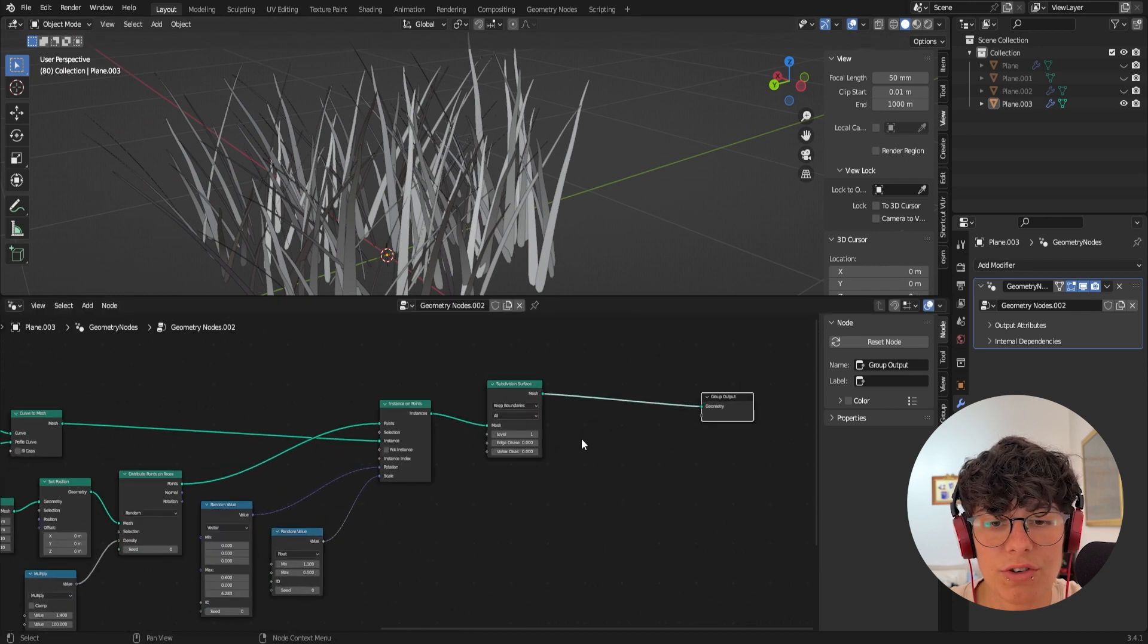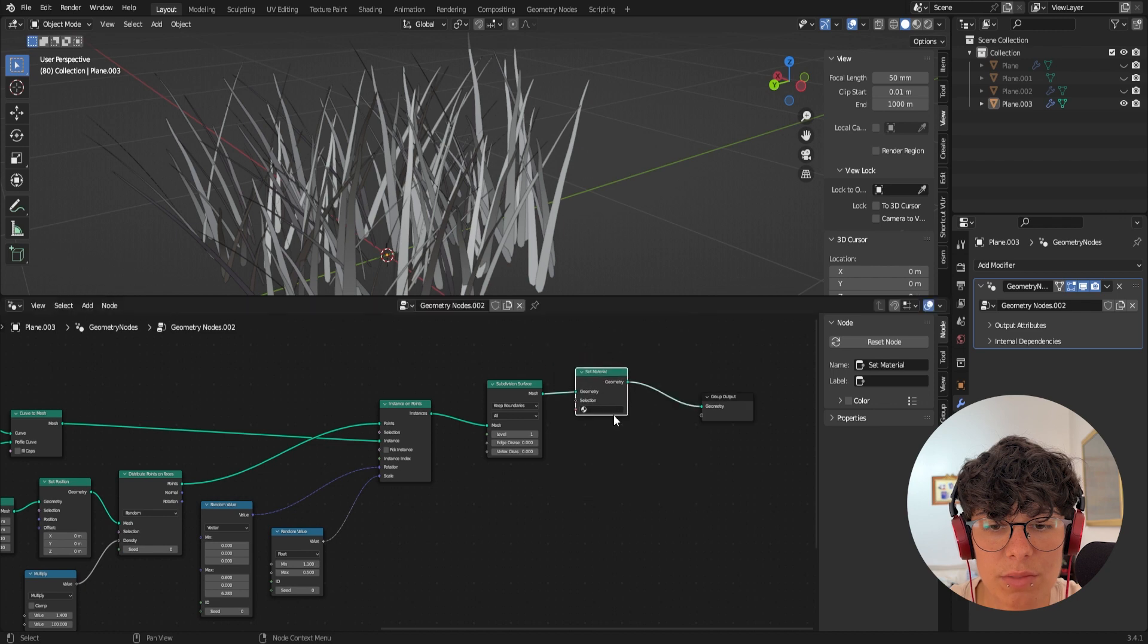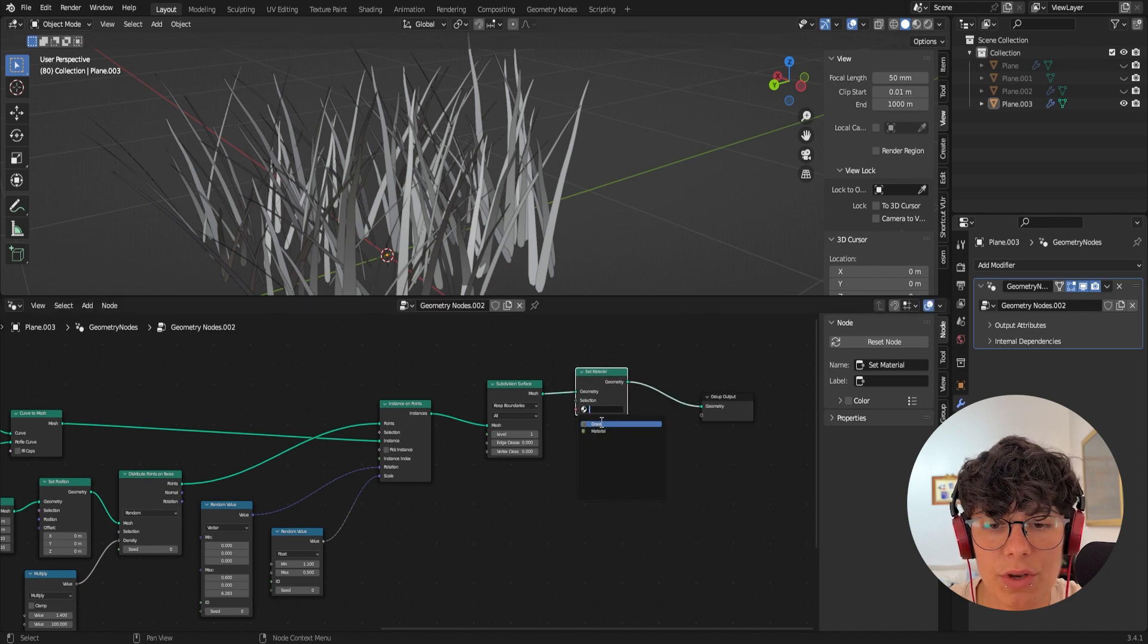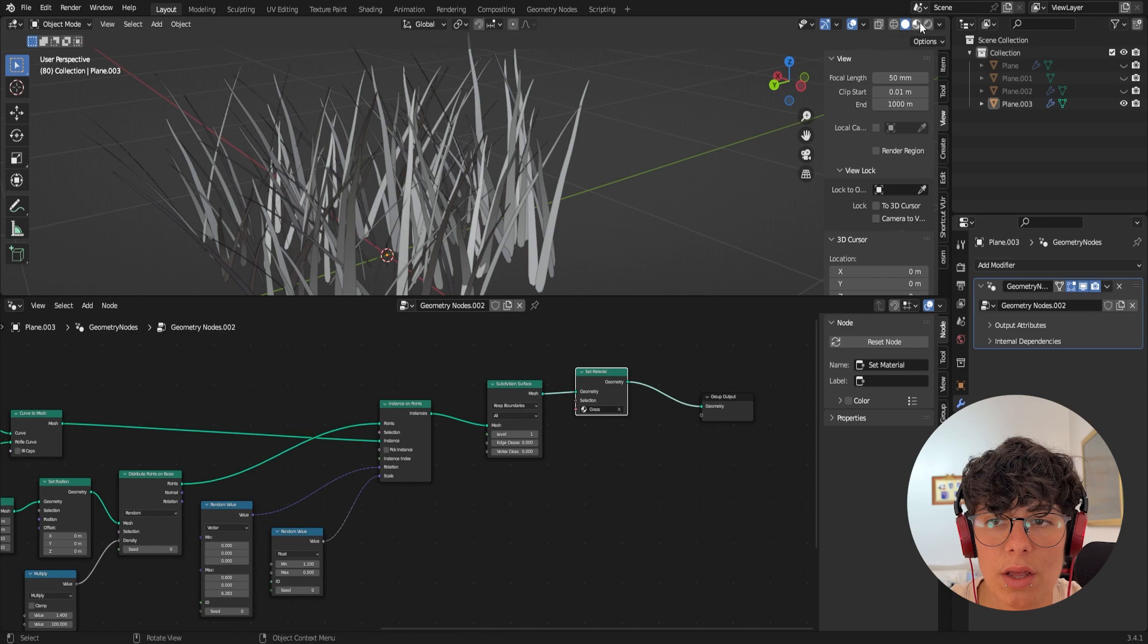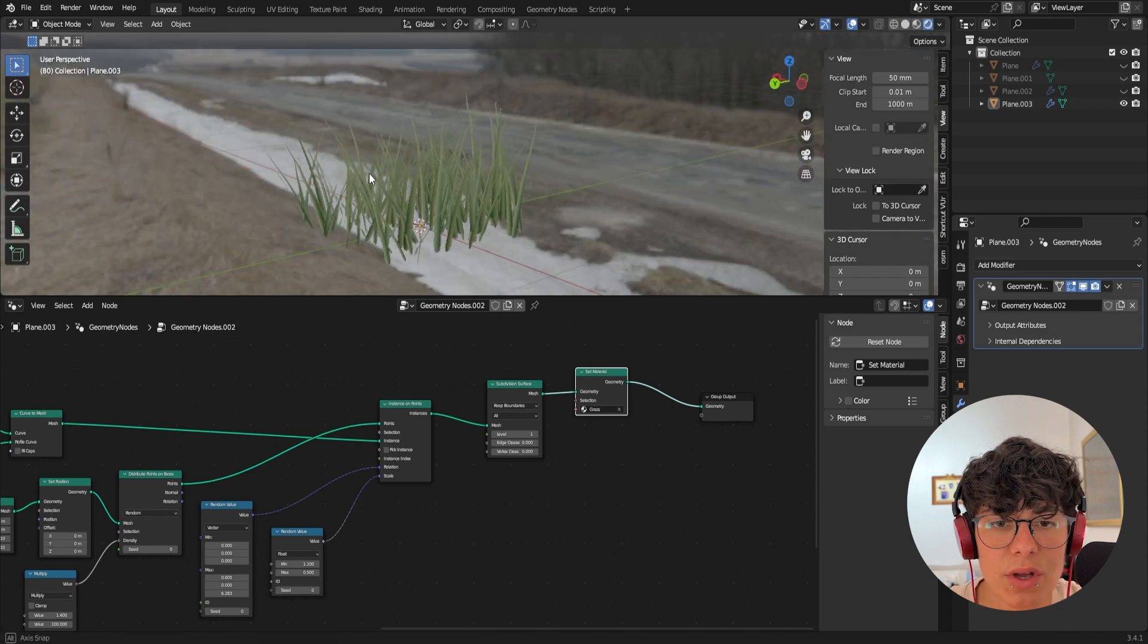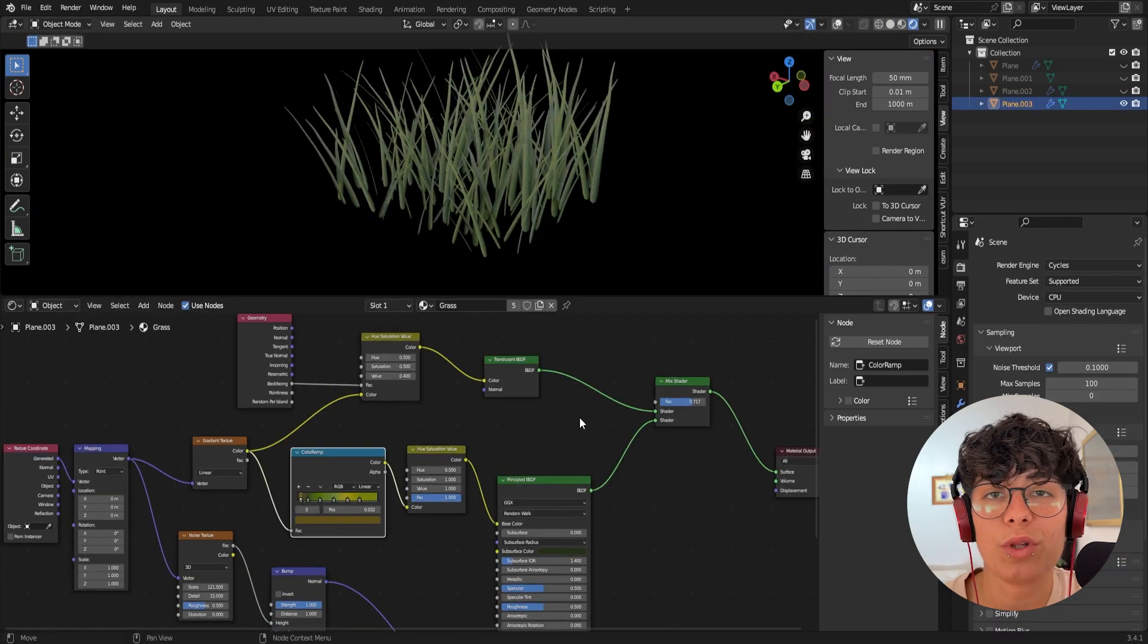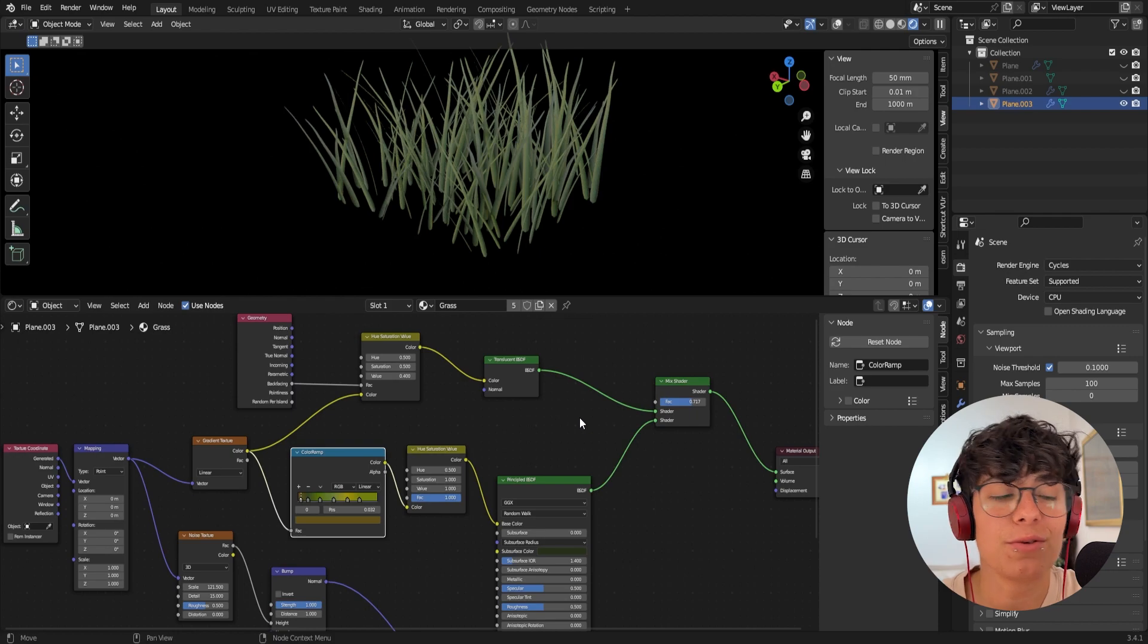And then you just set a material, set material and you create your material and you choose from here. I'm going to put the grass one. And as you can see, we have our grass. And yeah, all good luck. Just give a like, subscribe, and I'll see you next time.